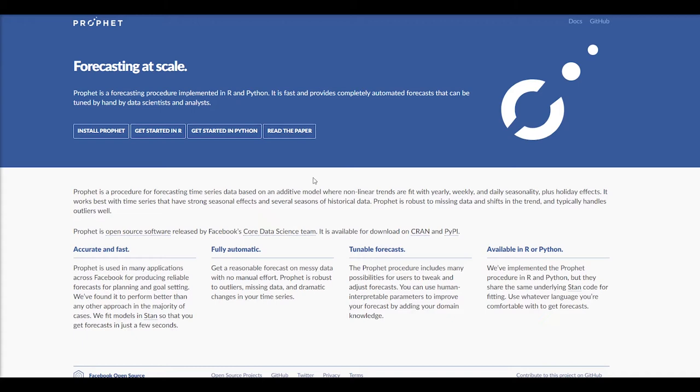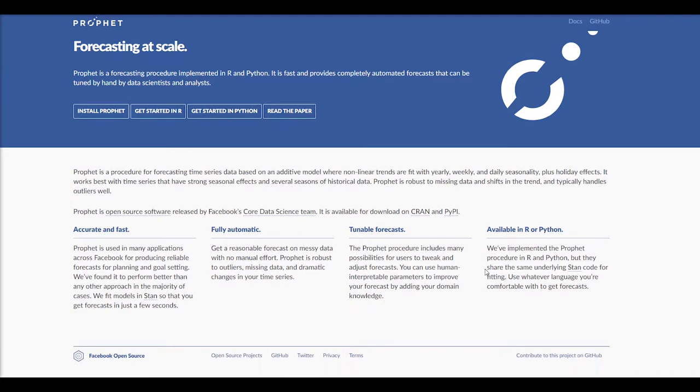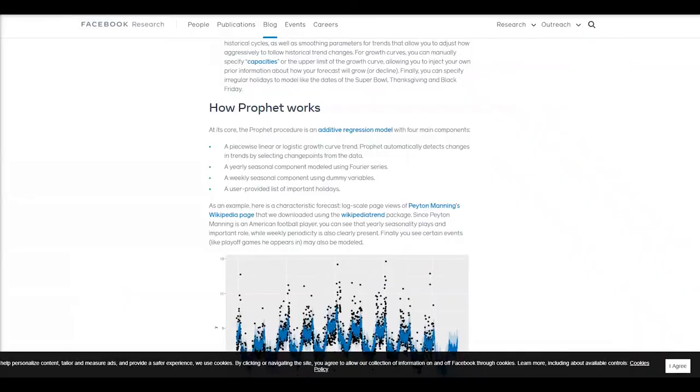A couple of the big advantages of it: they claim it's accurate and fast, automatic, you're able to tune it, available in both R and Python. I have a couple more in-depth looks at this package.